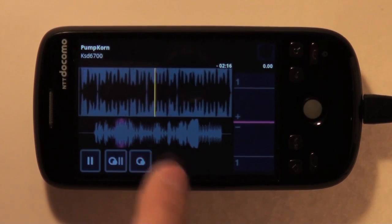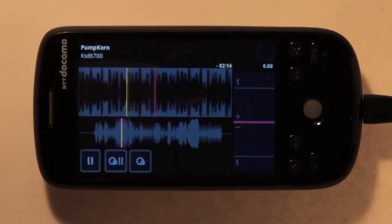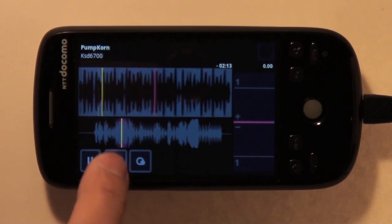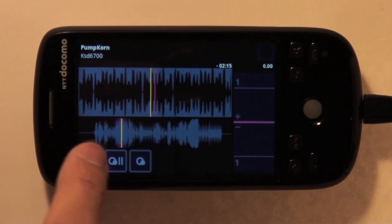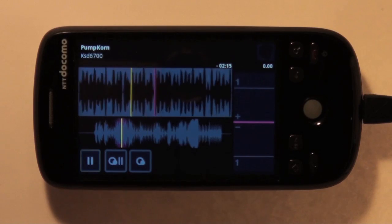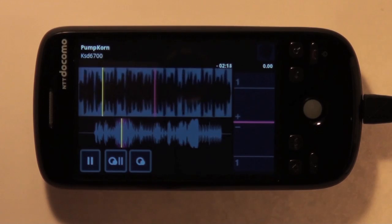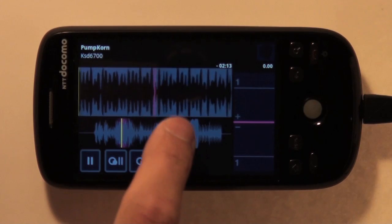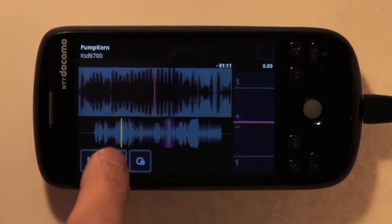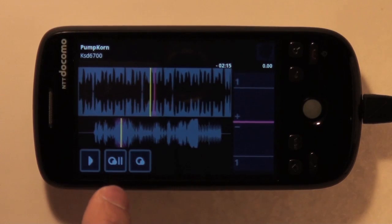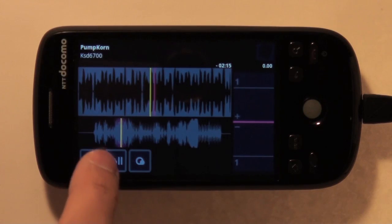Tap the Q button to set a Q point. The center button seeks to the Q position and stops the playback. You can seek to any point by tapping the lower waveform.